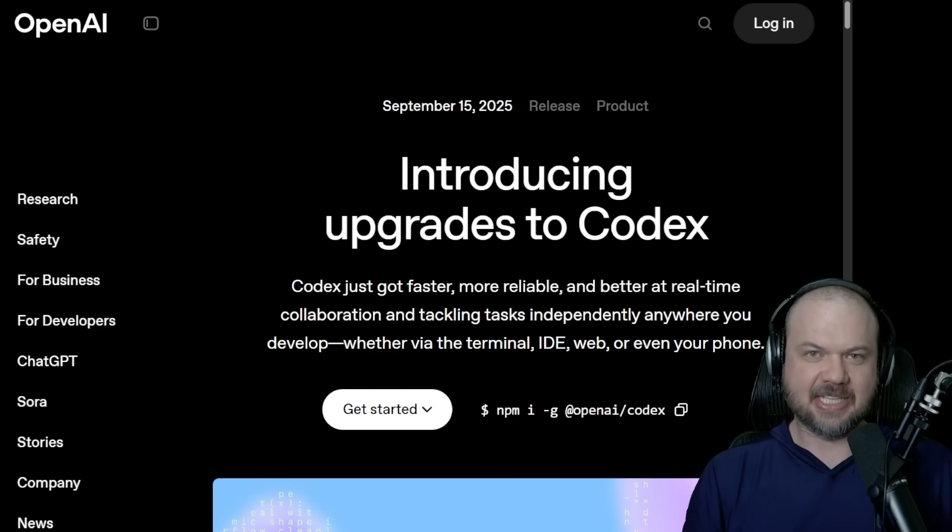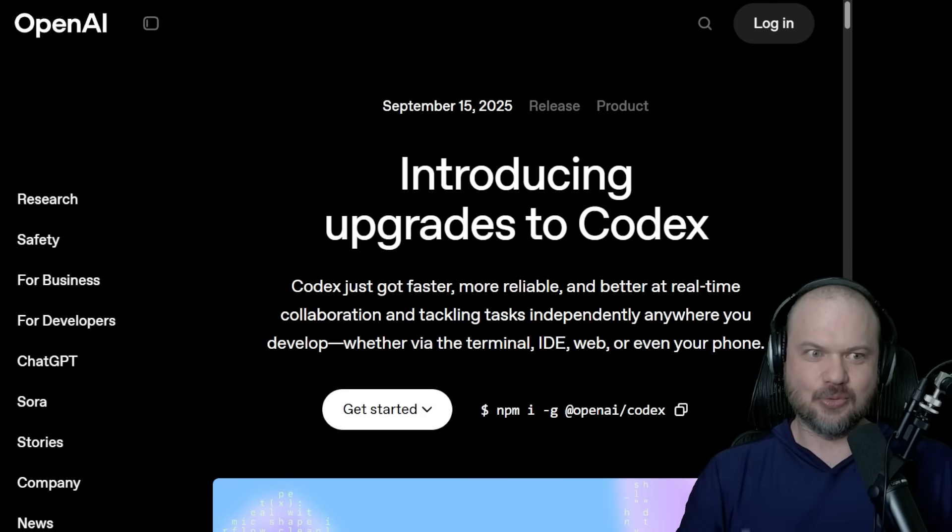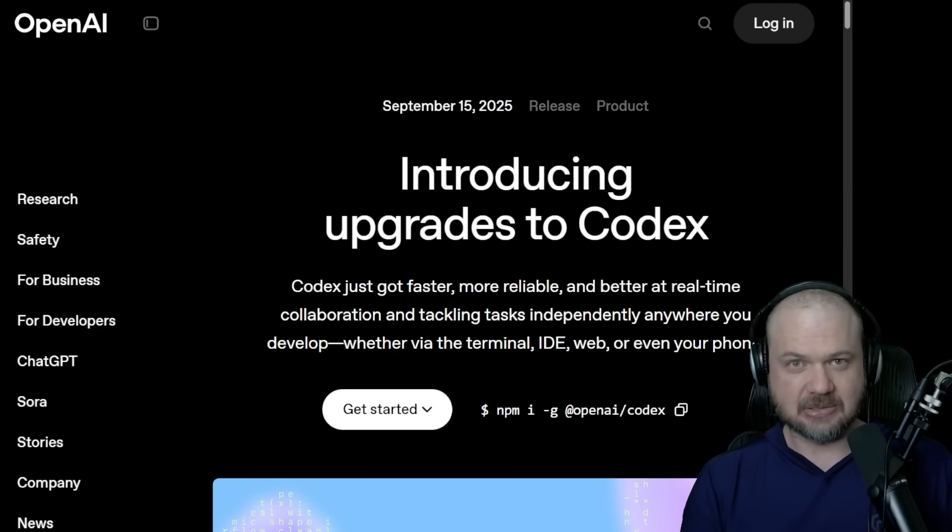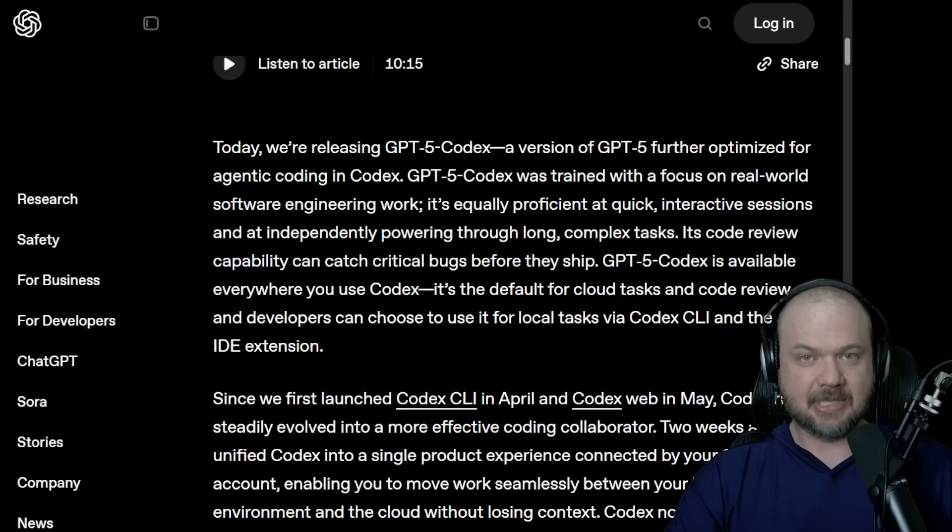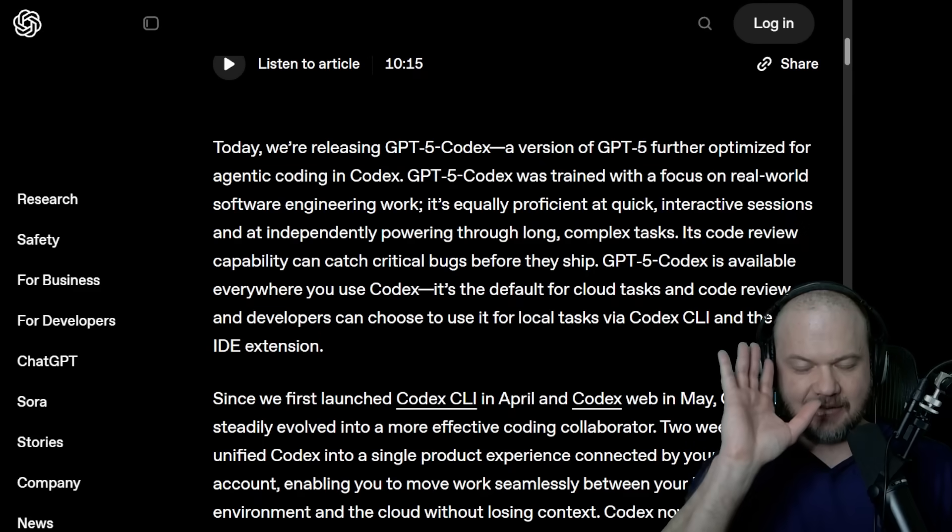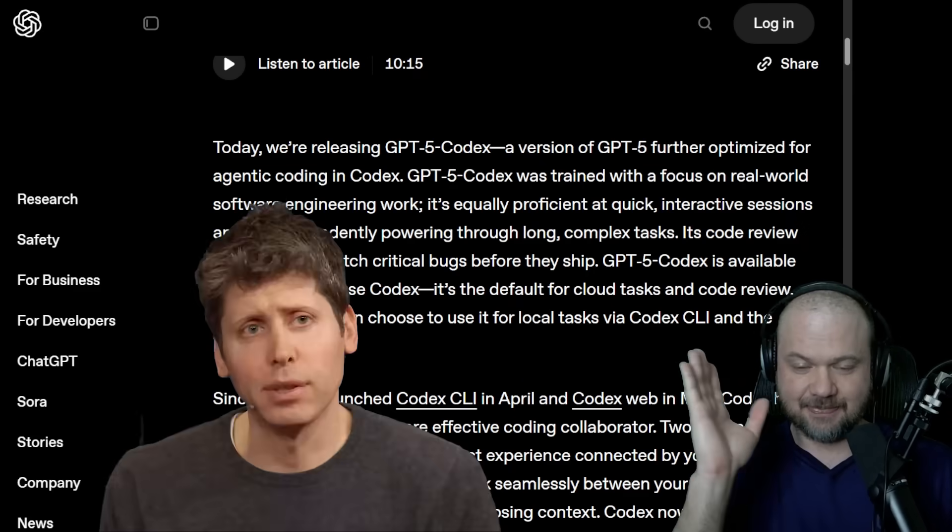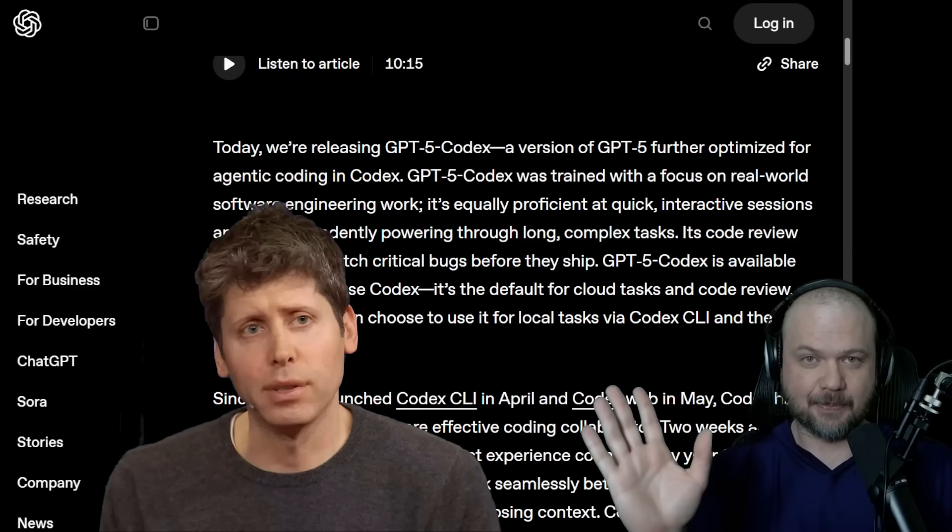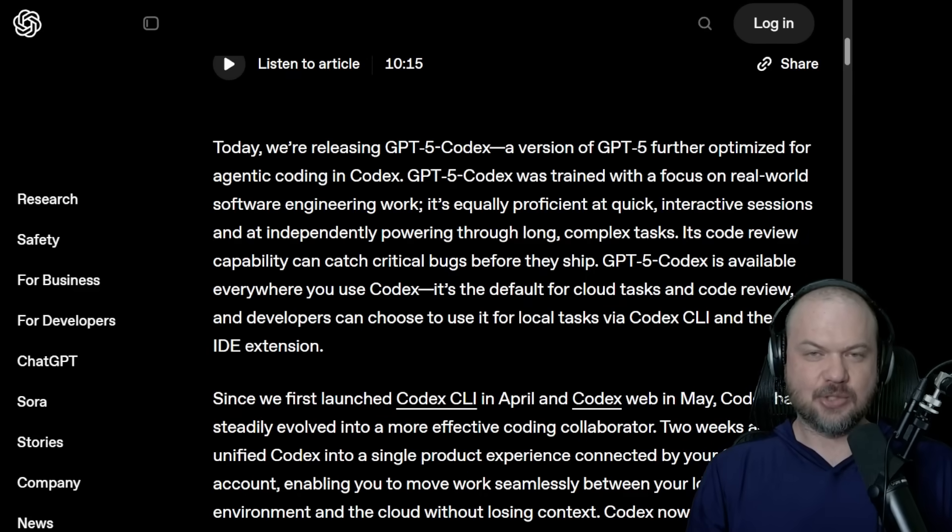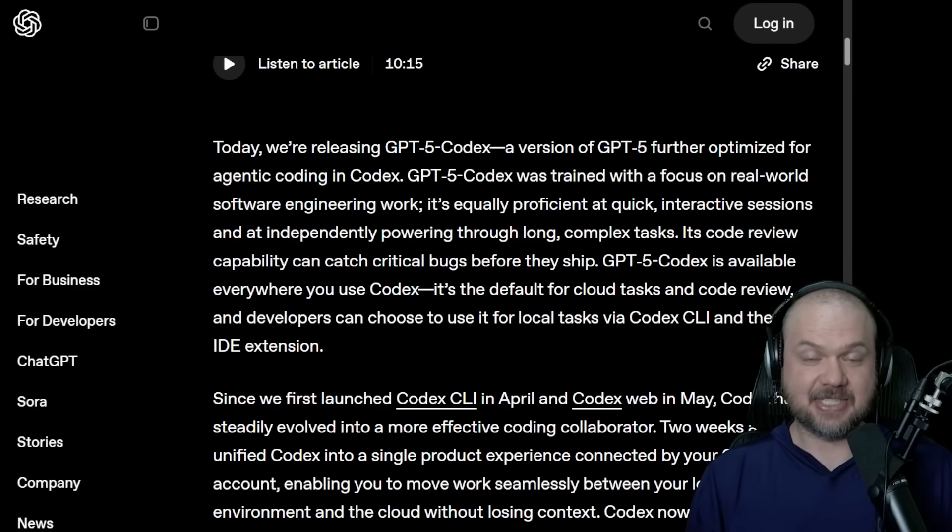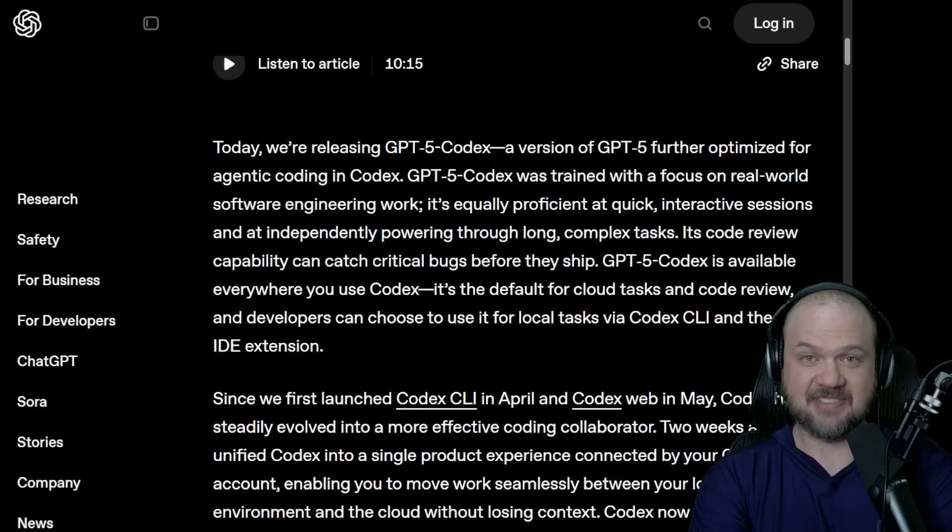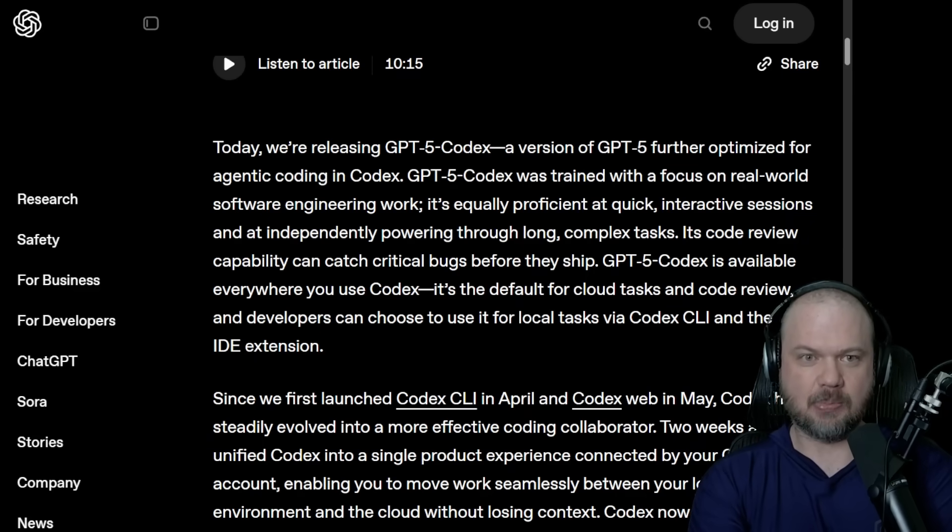OpenAI recently introduced a new version of Codex, actually a new model. They're naming the model GPT-5 Codex. I'm not even going to touch that, it's just whatever. The way they tend to name their products after seeing it long enough, you just give up. So GPT-5 Codex is an actual model.